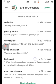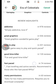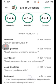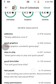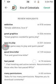Great graphics, wonderful gameplay — it's a great game to play.